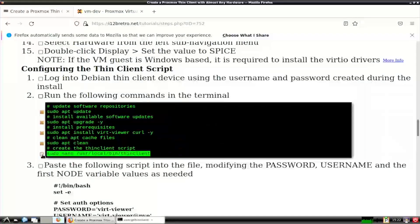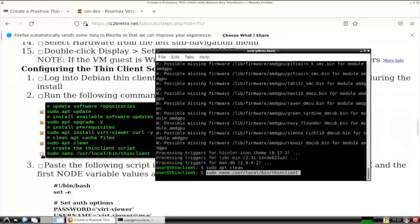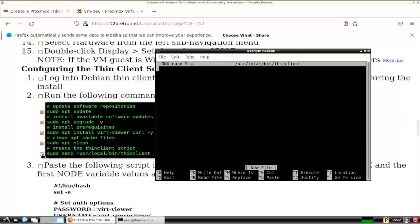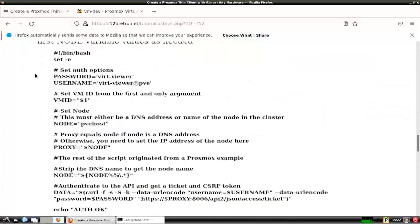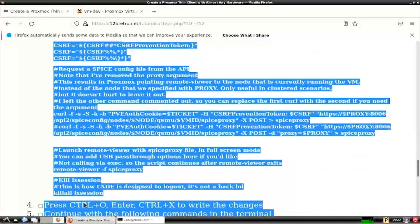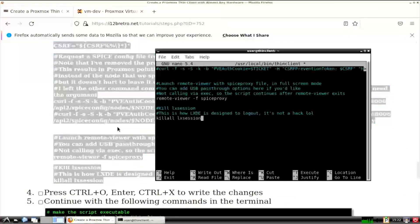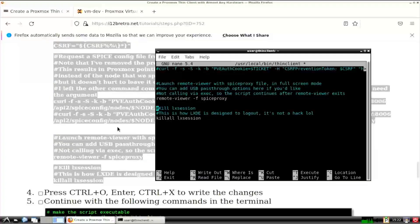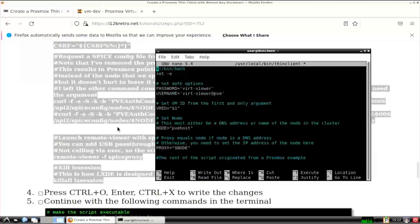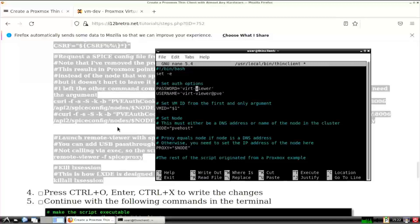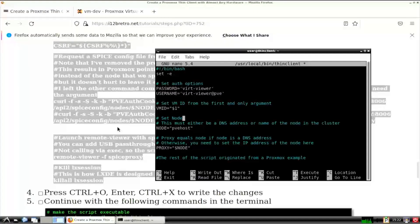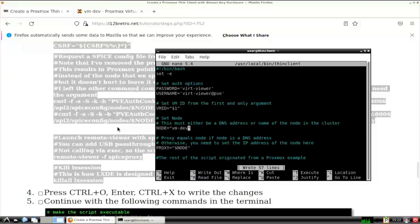Next, we'll create the script file that will be triggered on user login to create the vertviewer session. Copy the bash script from the video description or GitHub page. Then paste it into the open nano in terminal. Then scroll to the top of the script and edit the username, password, and node names as needed. Save the changes to the script file and exit nano.